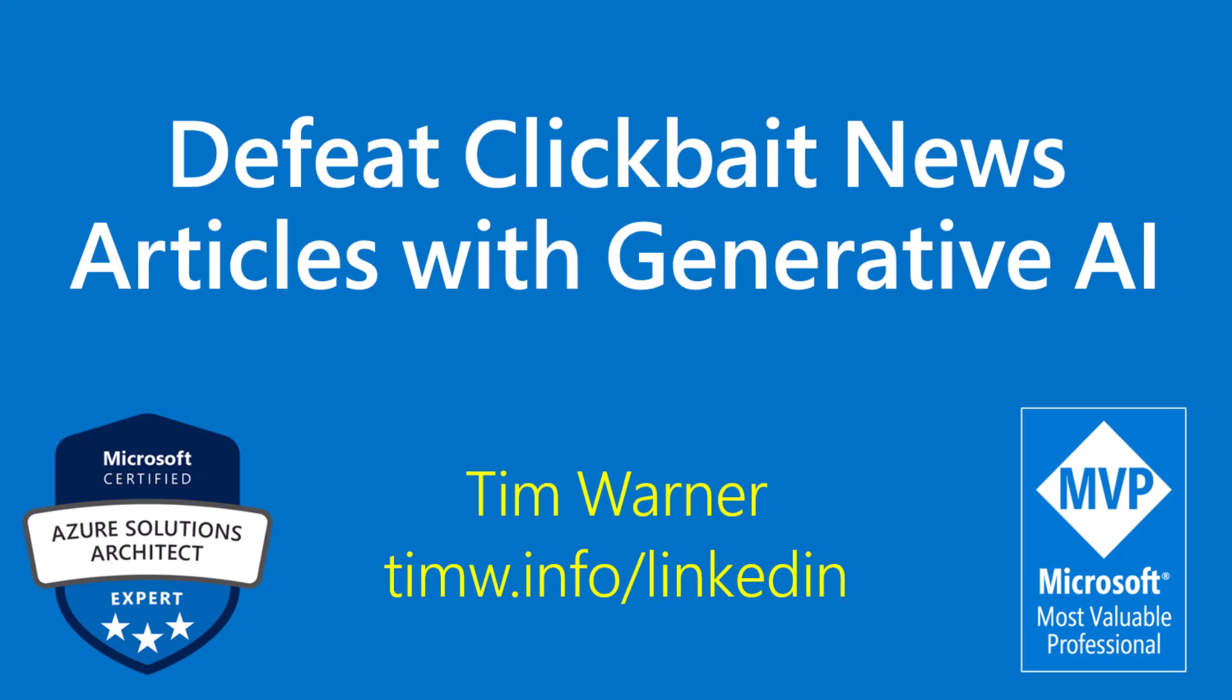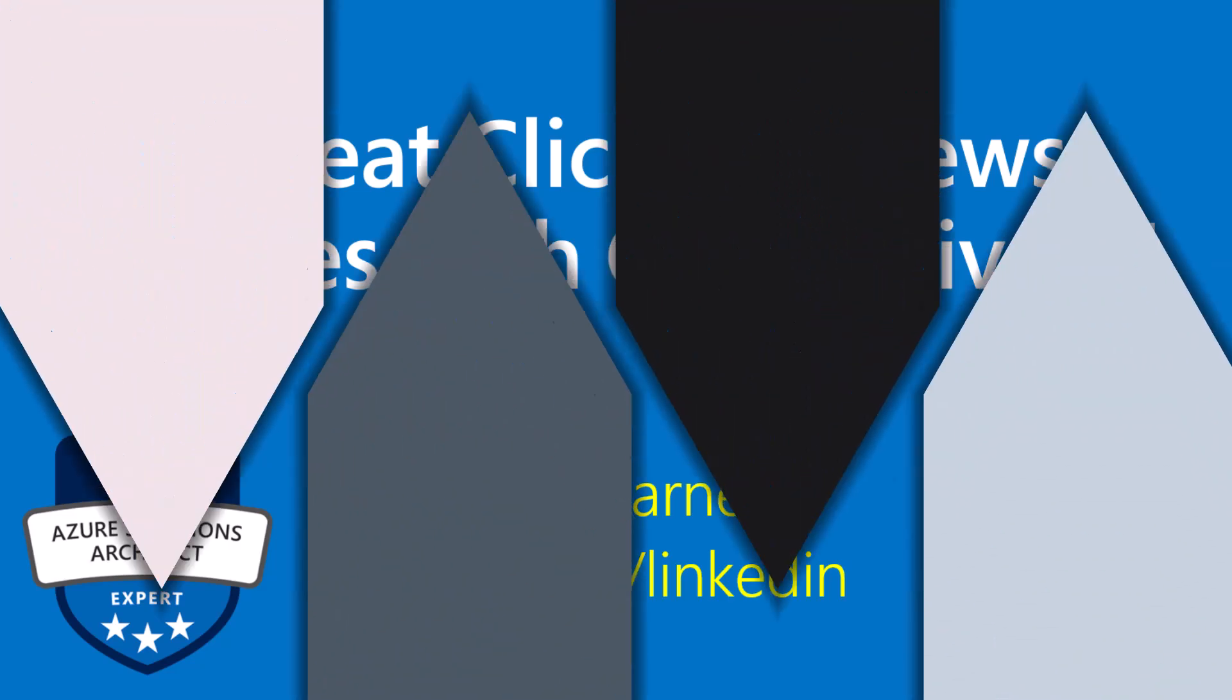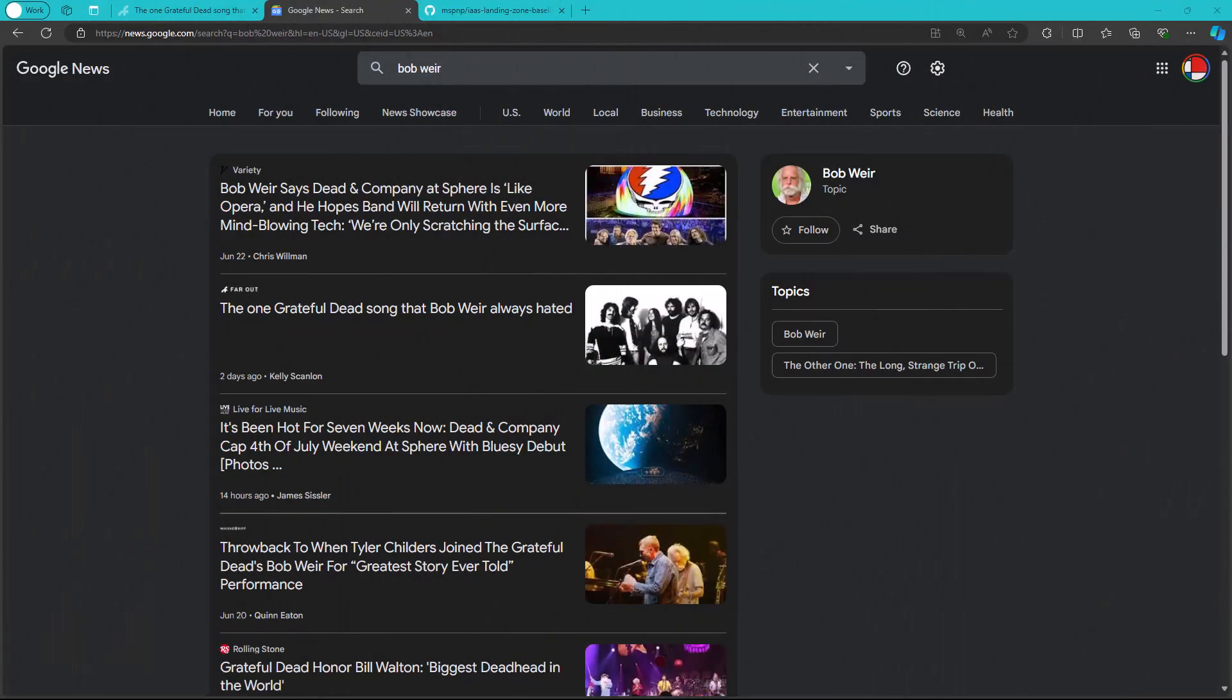Hey, what's happening? Tim Warner here. I had a really cool level up moment with Generative AI yesterday, and I wanted to share it with you. So here goes.